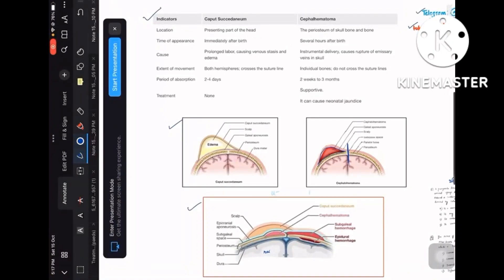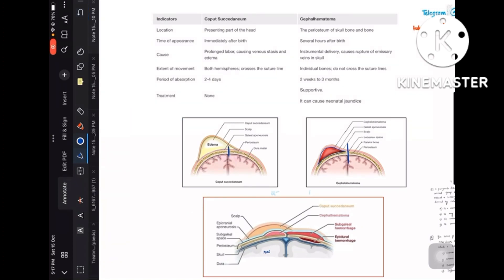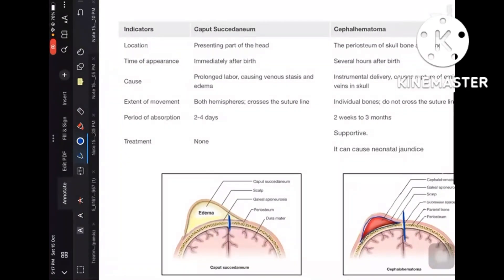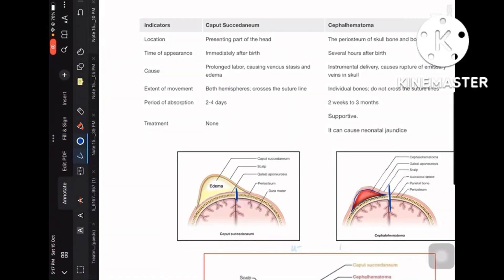In this short video, let us learn about the differences between caput succedaneum and cephalohematoma. I have three different images which are important for both NEET PG and any set. You must have read this topic several times but we always tend to confuse and mark the wrong one when given in the form of a question, so I'm here to simplify that.